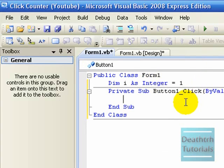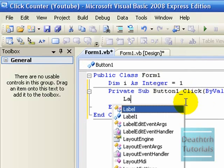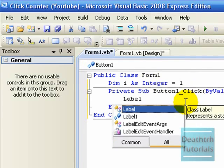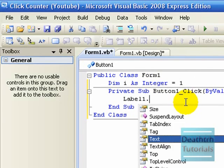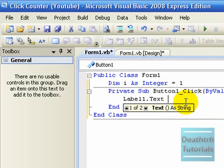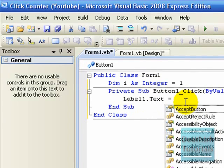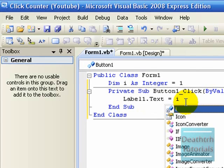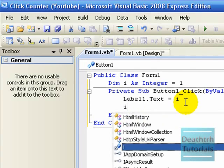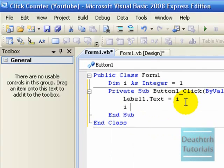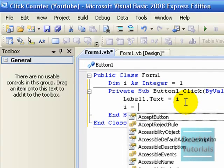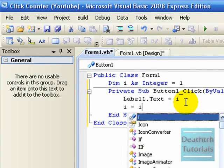Now in the button 1 code, label 1.text equals i, and then go down to the next line, i equals i plus 1.